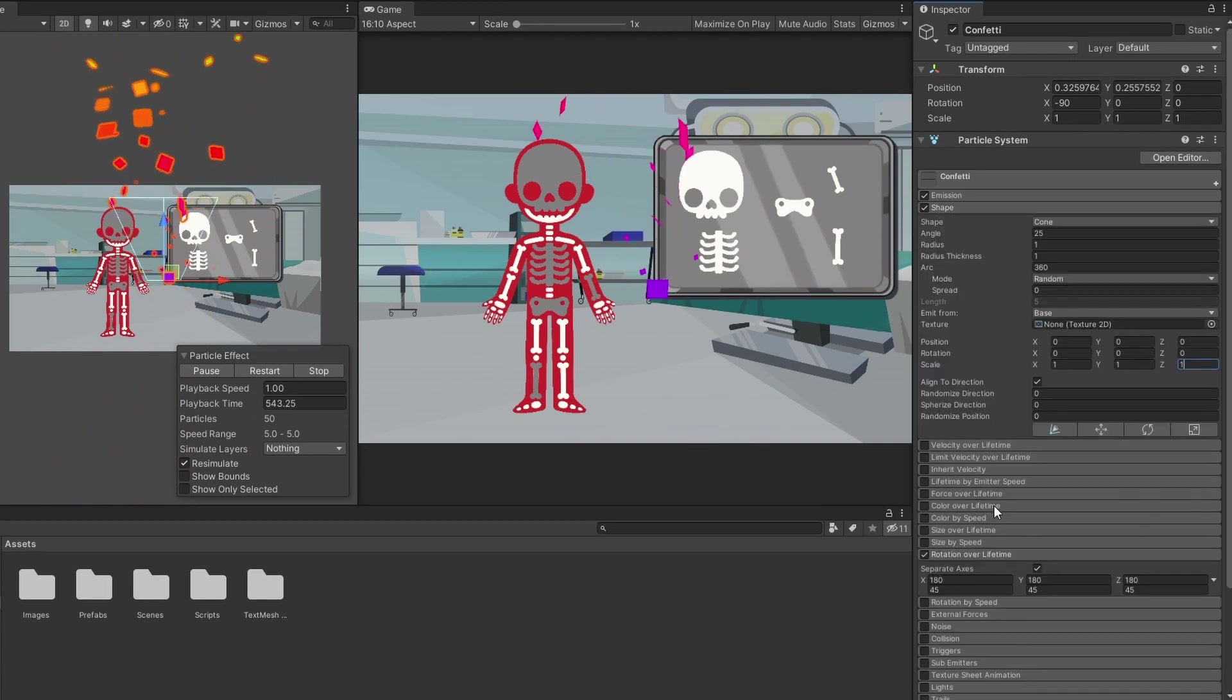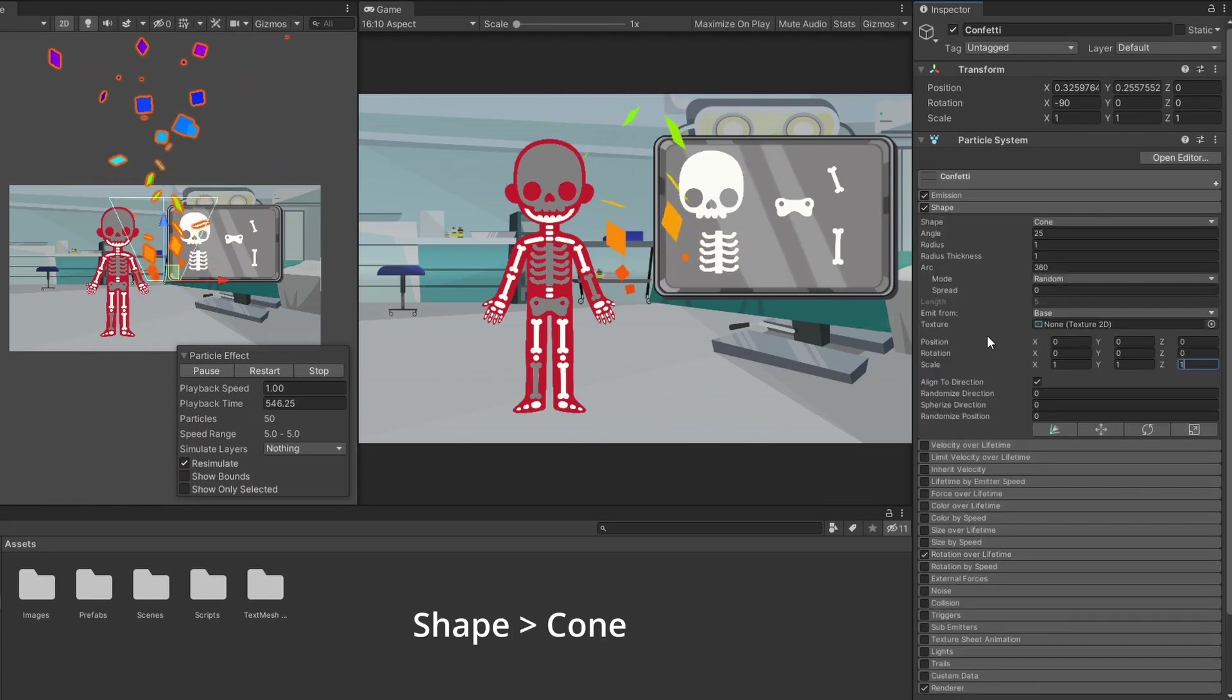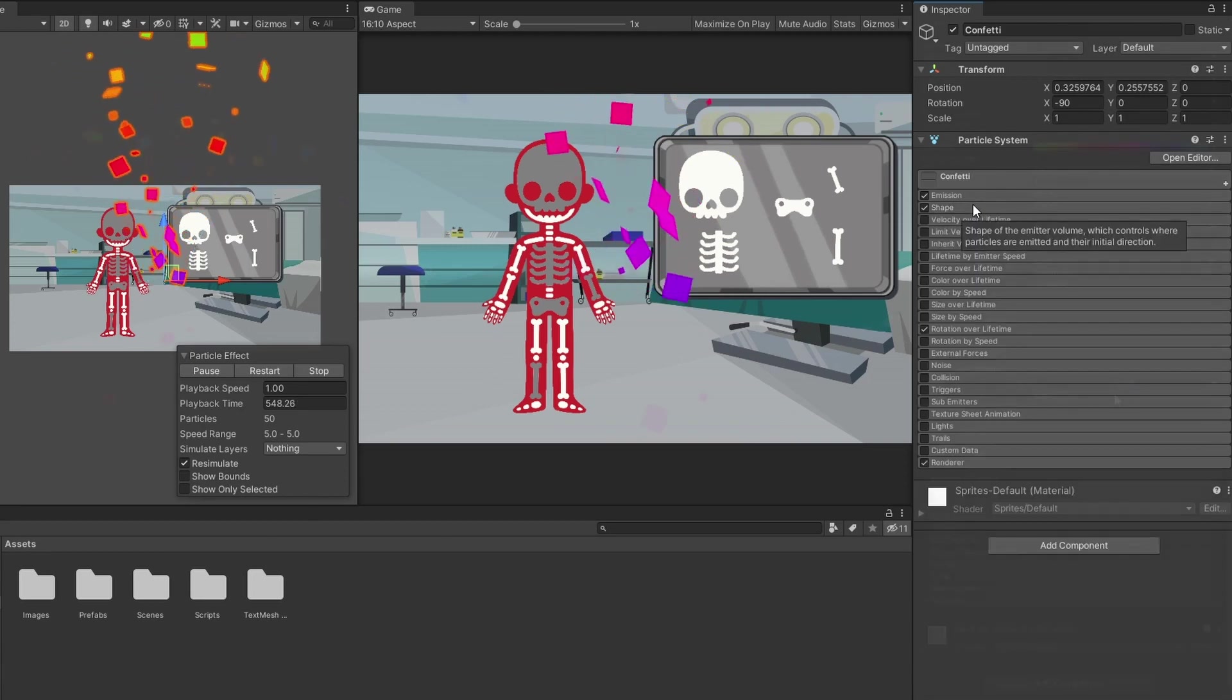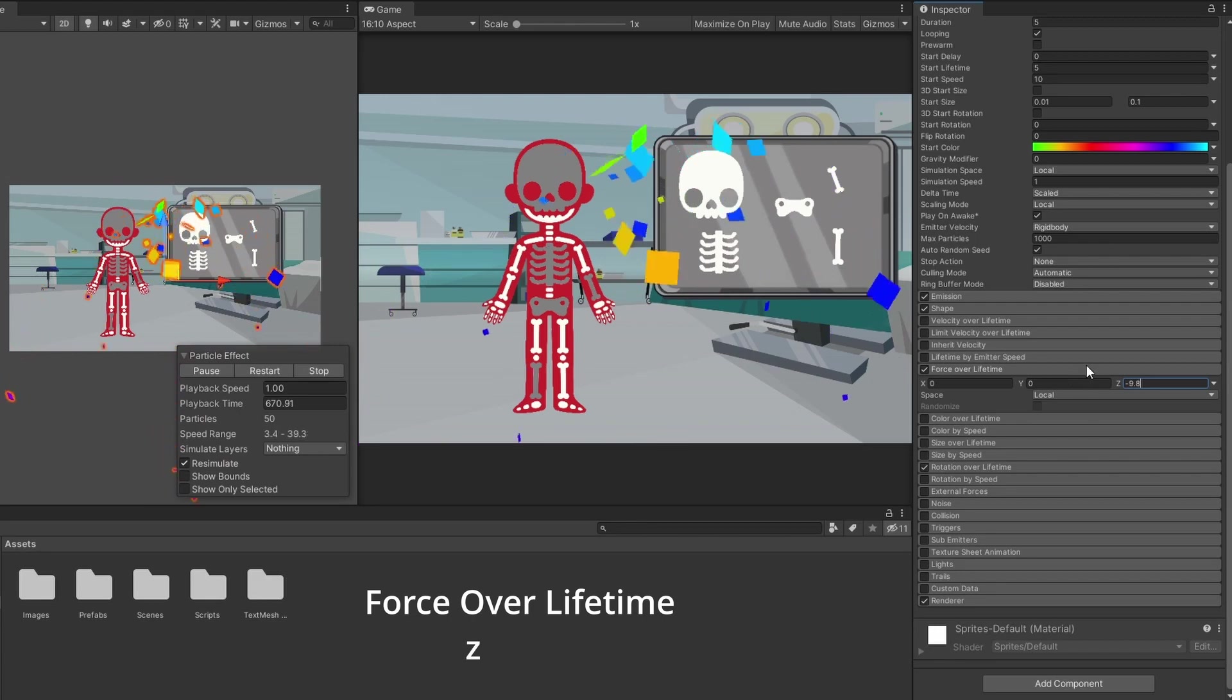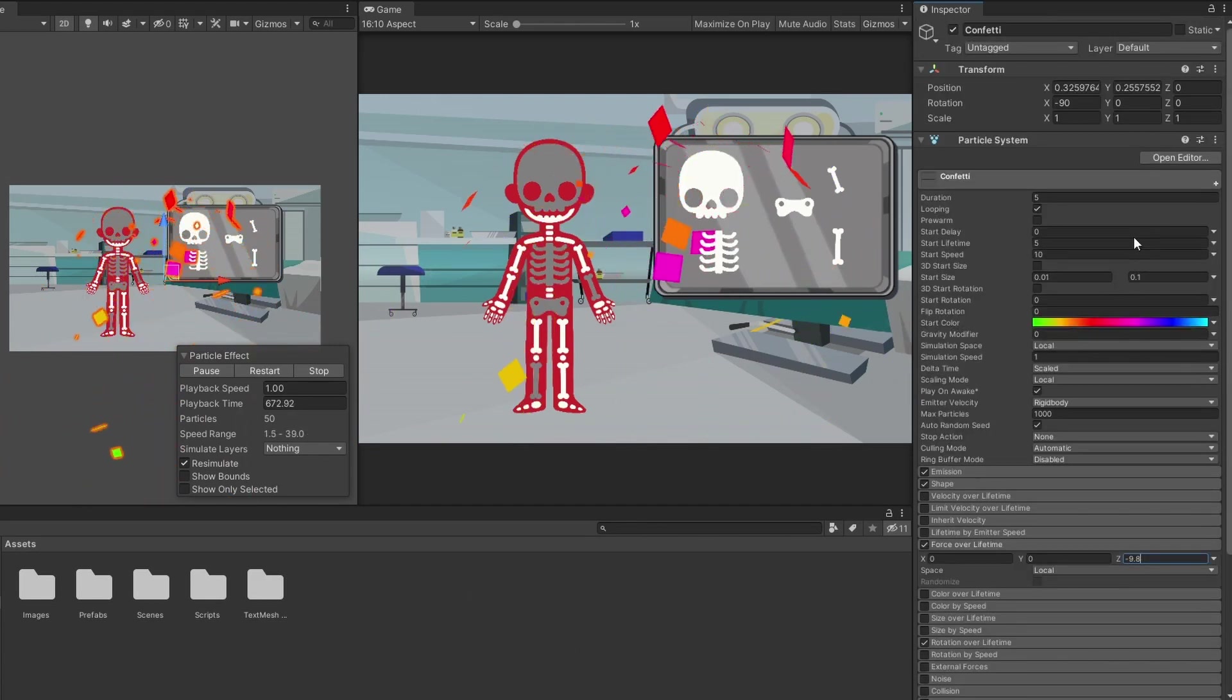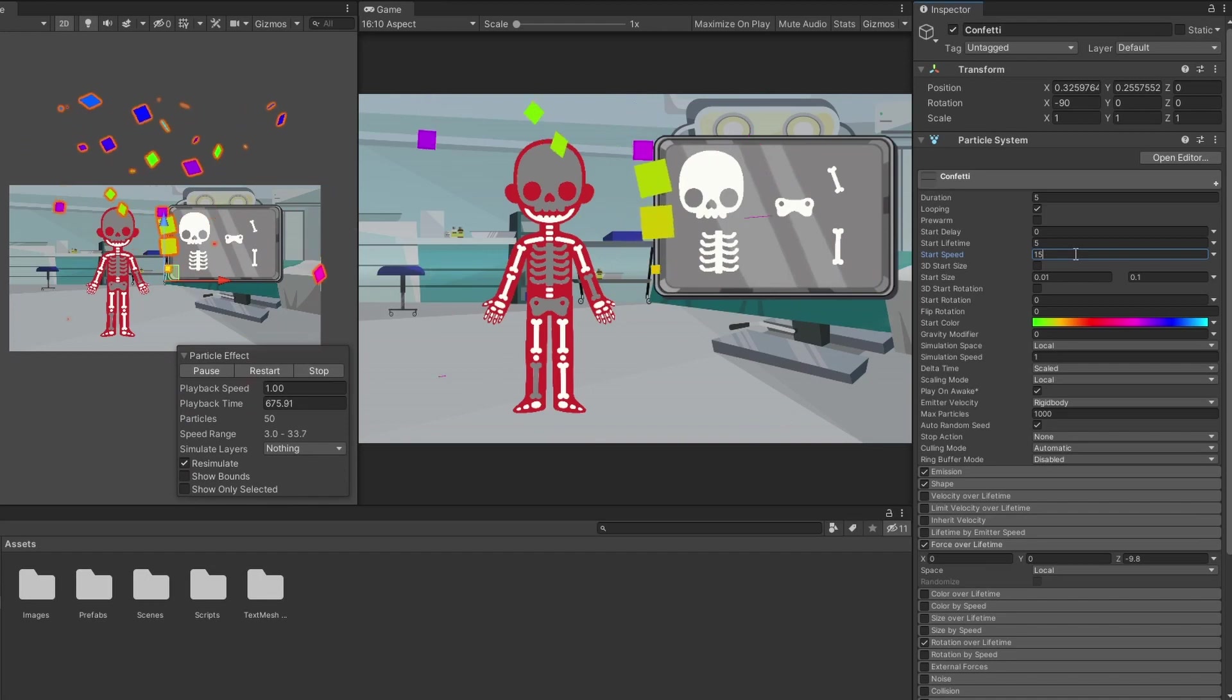But if we want to make a confetti cannon effect, we can leave the shape as cone. We want the confetti to use normal physics with gravitation, so let's set the value of the force over lifetime attribute to the value of minus 9.8. Go back and change the start speed until everything looks right to you.